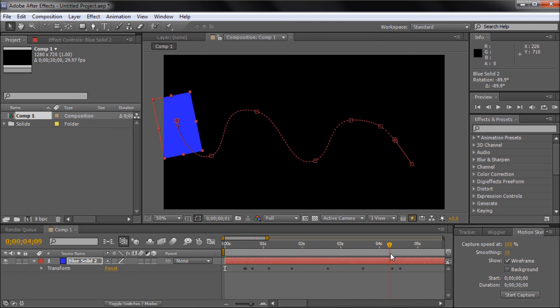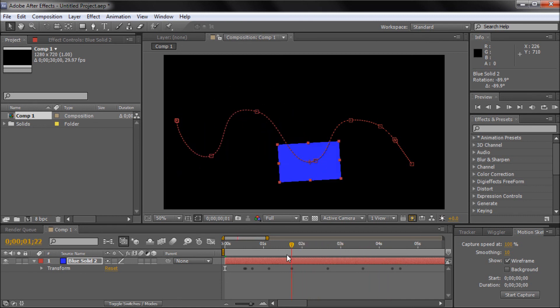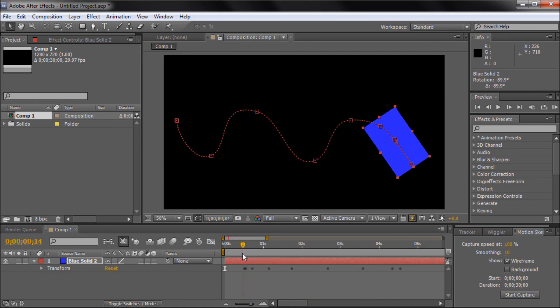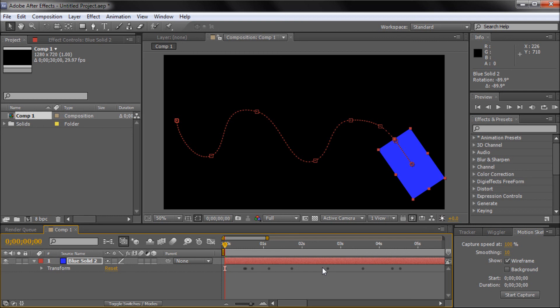So this can be really helpful. I just thought I should bring that up because we already had a curving path that we made with our Motion Sketch. So it's definitely a nice tip so you don't have to manually add in those rotation keyframes.